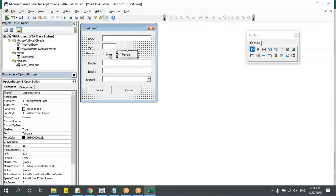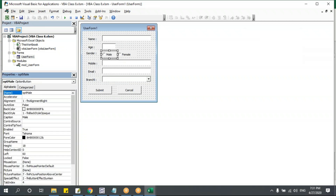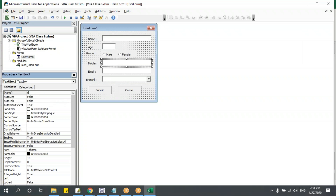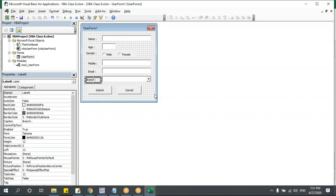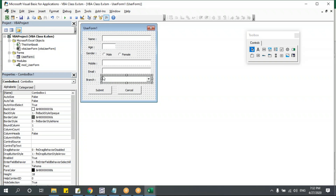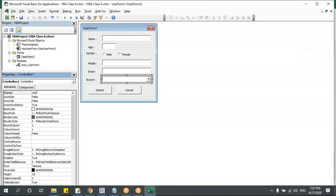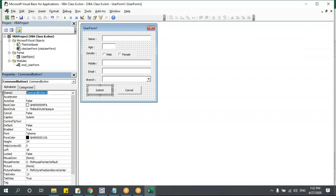The option buttons I'll rename as 'opt_male' and 'opt_female'. The mobile text box becomes 'txt_mobile', email becomes 'txt_email'. The branch control is a combo box — I'll rename it 'cmd_branch' (or combo box prefix). And for the two buttons, I'll name them 'cmd_submit' and 'cmd_cancel'.